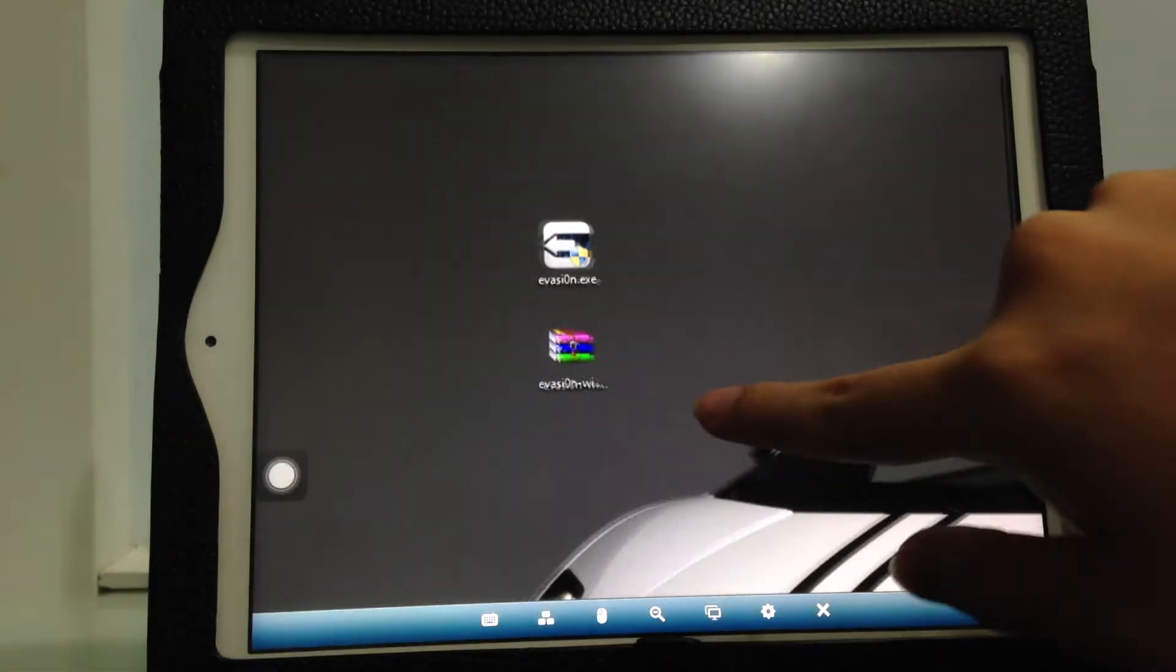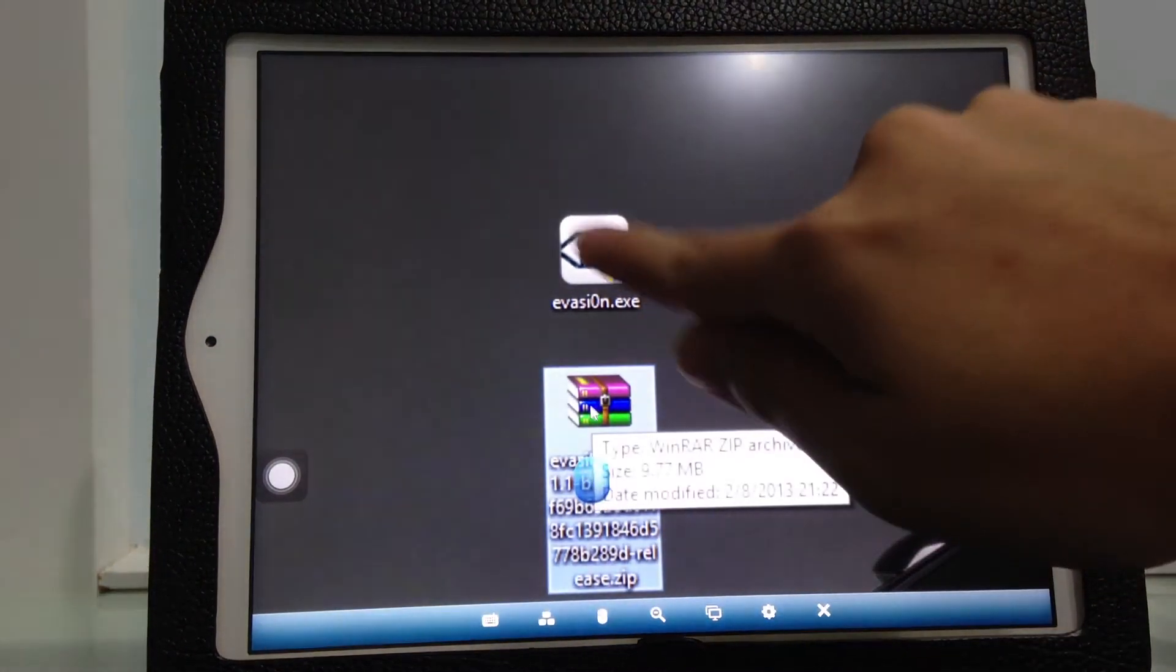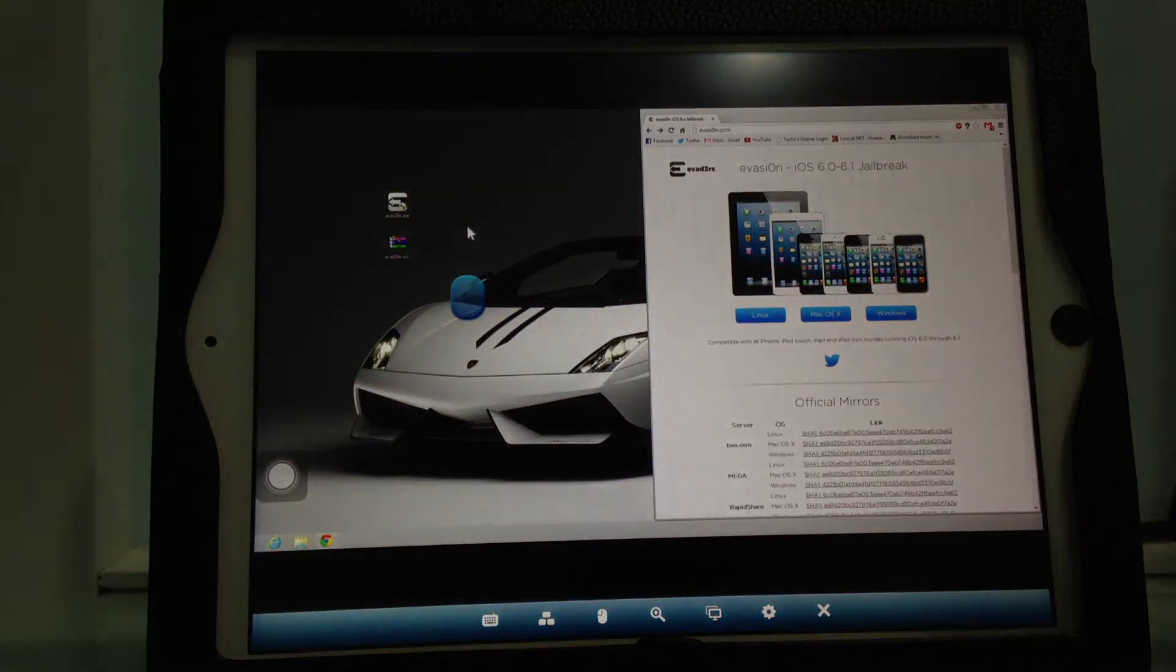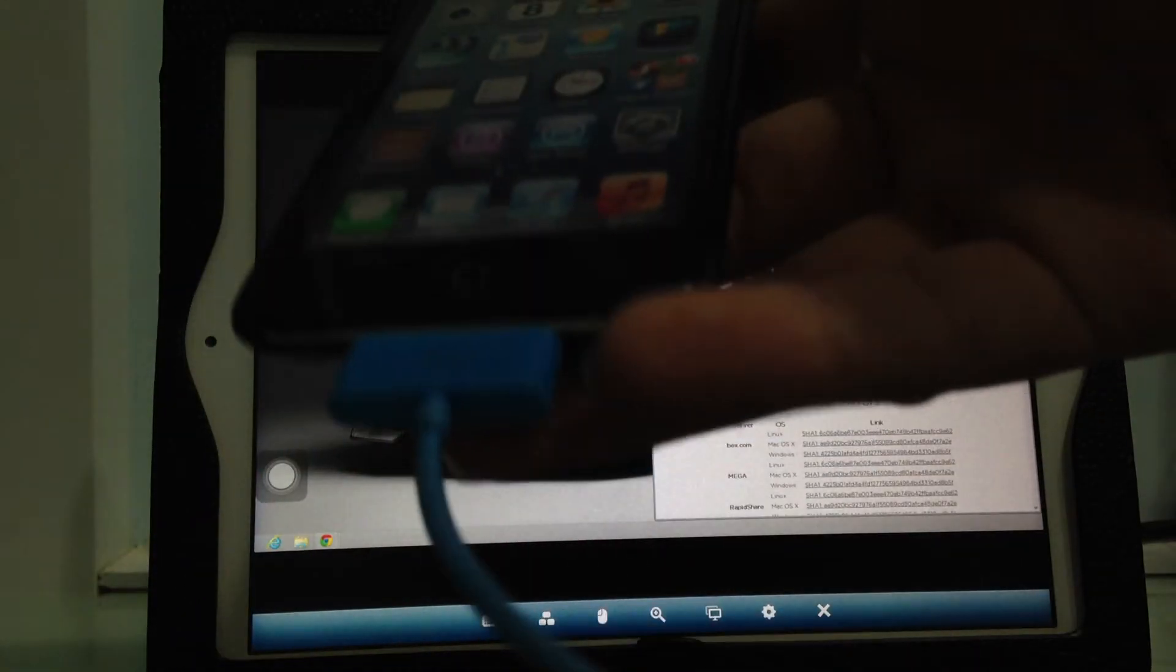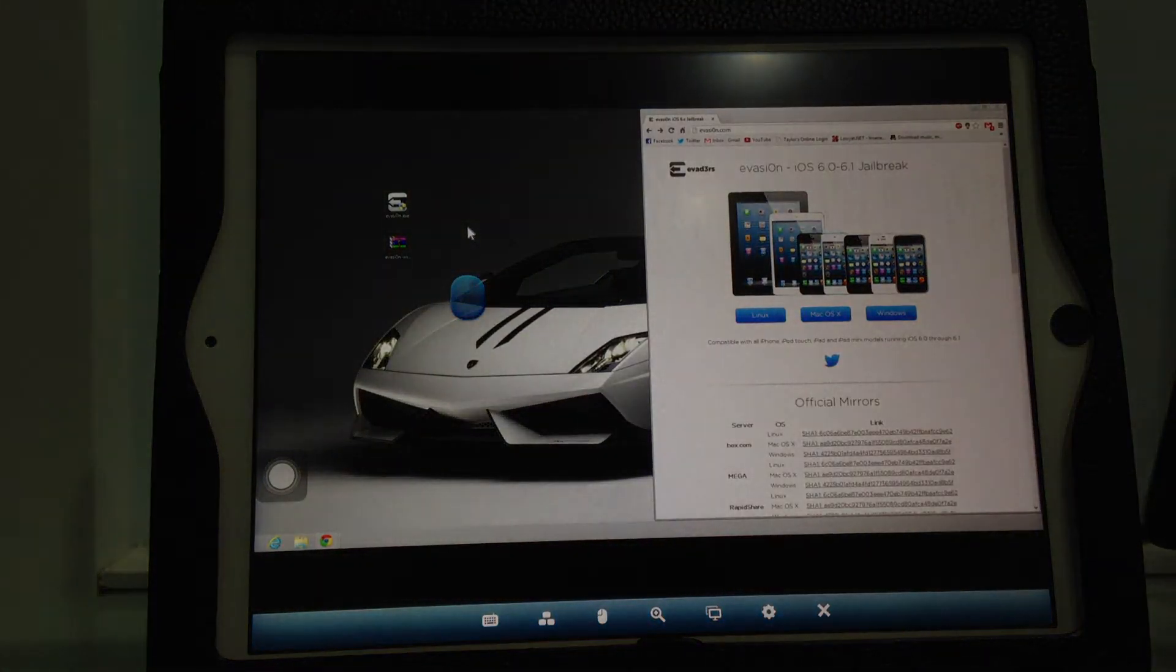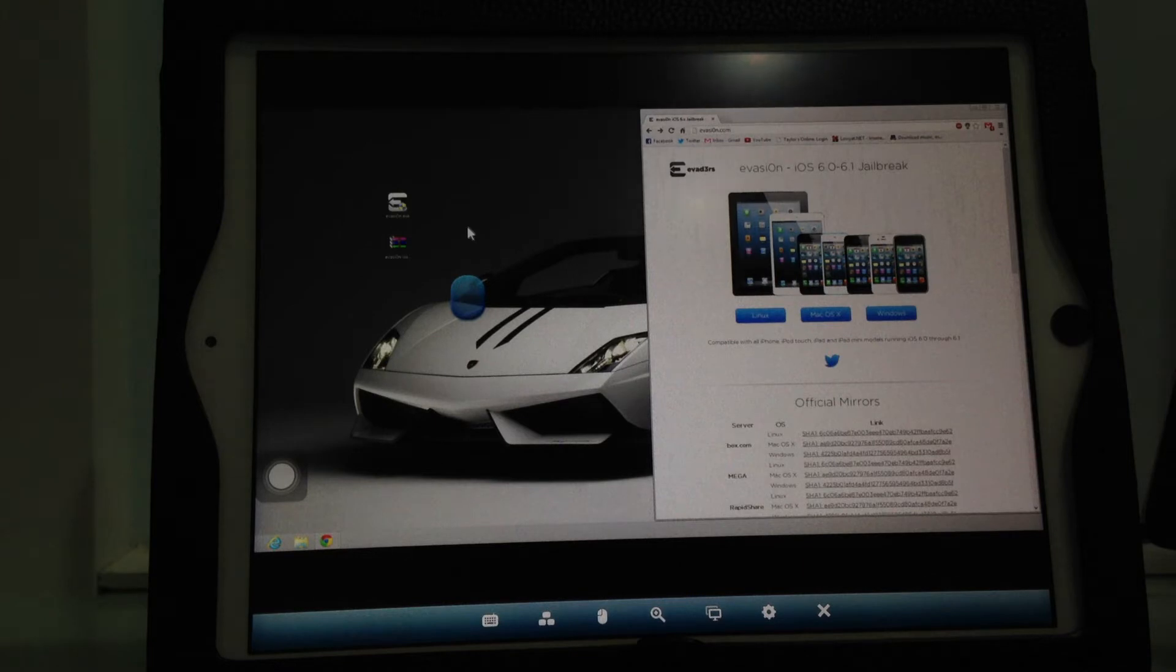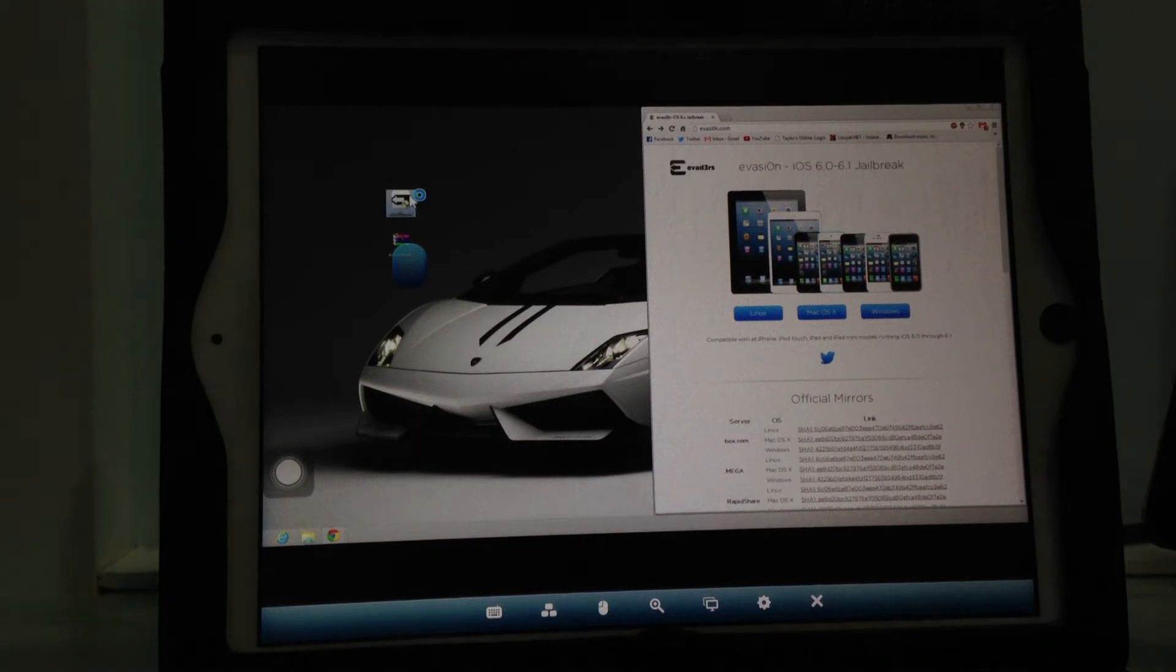You'll end up with a zip file. Extract it and you'll find evasion.exe. First, connect your device to the computer and sync and backup with iTunes, so if any error occurs, you can restore it. Then run the program.